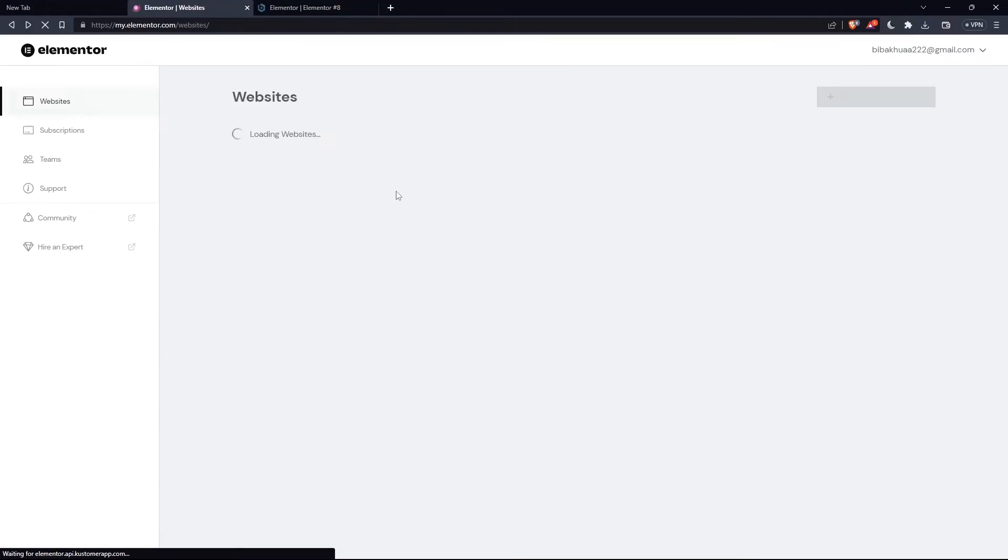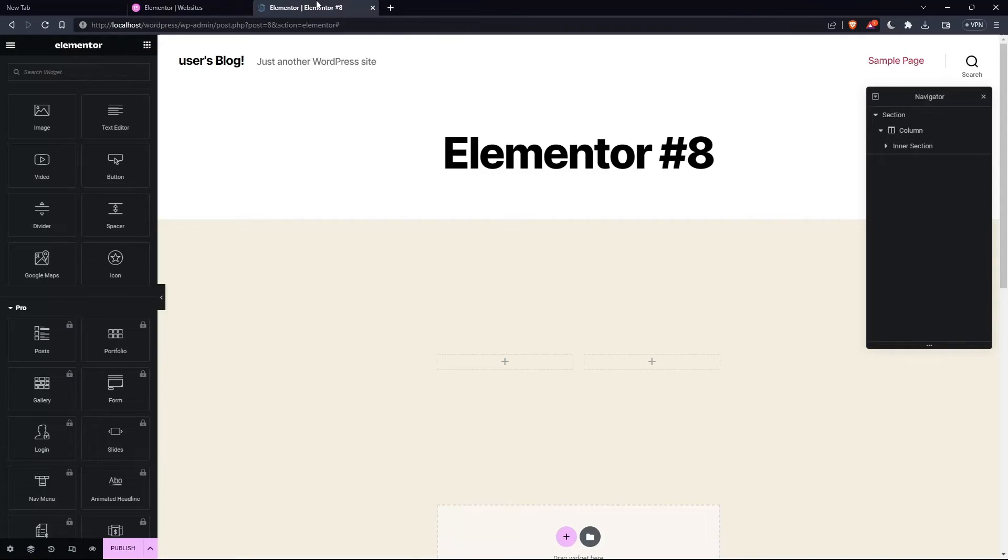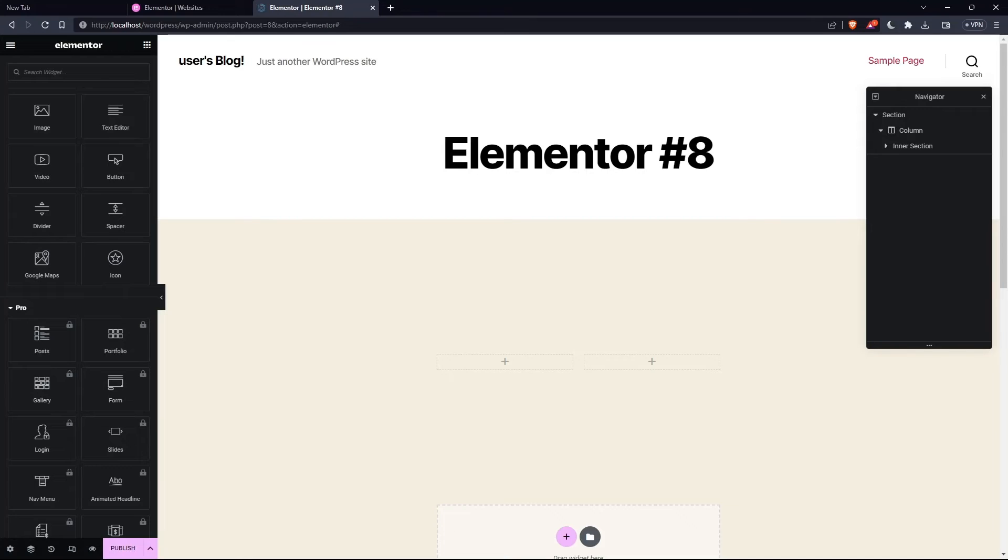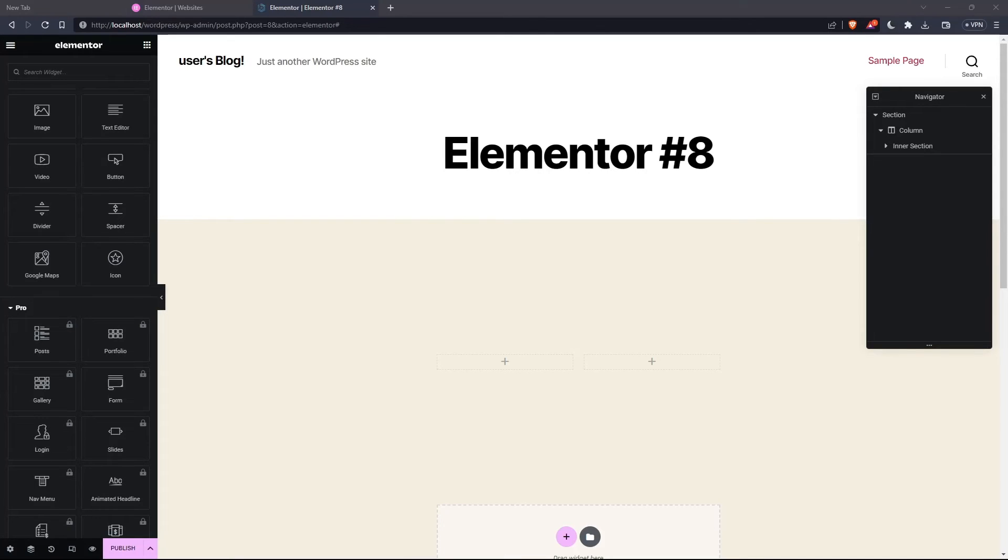So let's just get into the Elementor builder. The global widgets gives you full control over a specific widget that is displayed in multiple places on your site. If you want to change the global widgets in Elementor, you'll have to go to appearance and widgets and add the Elementor library widgets to the area you want, footer or sidebar, etc.